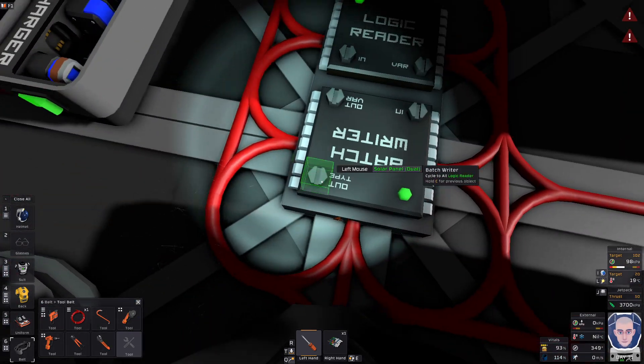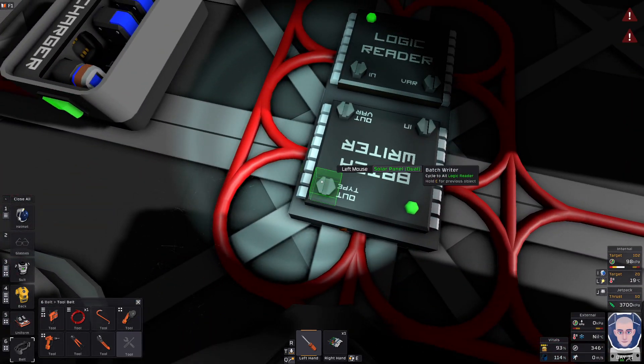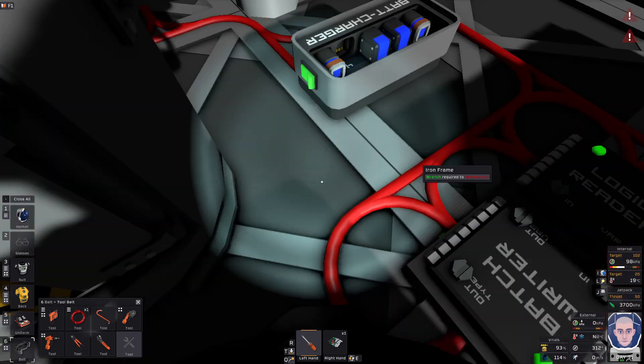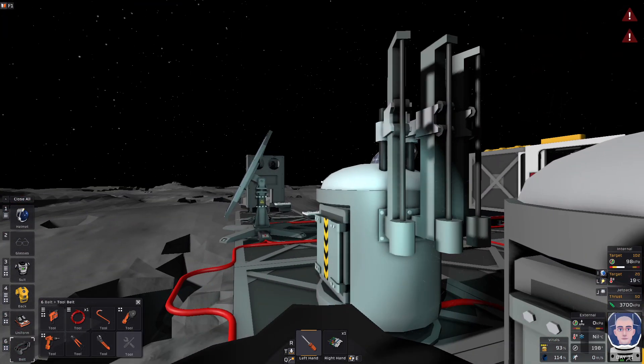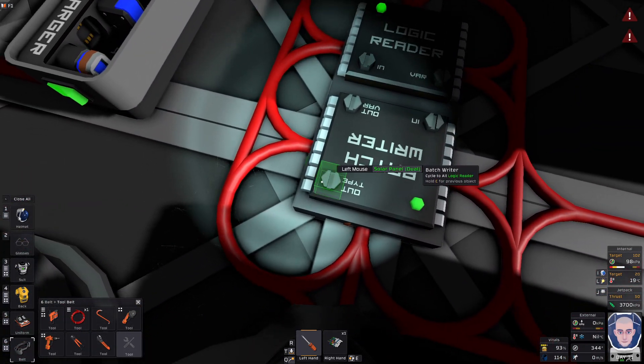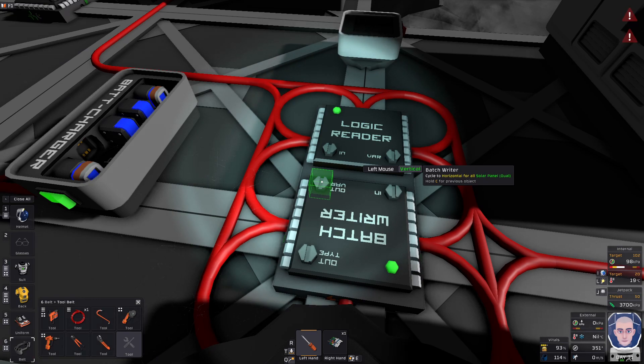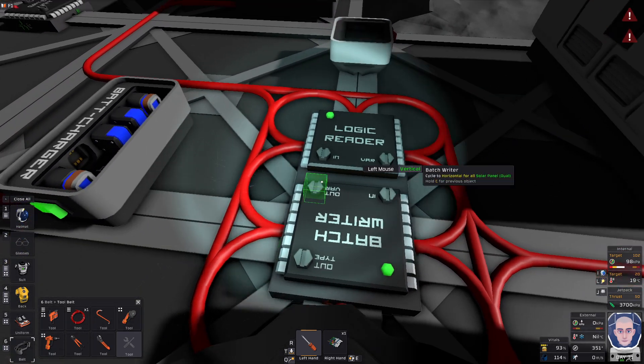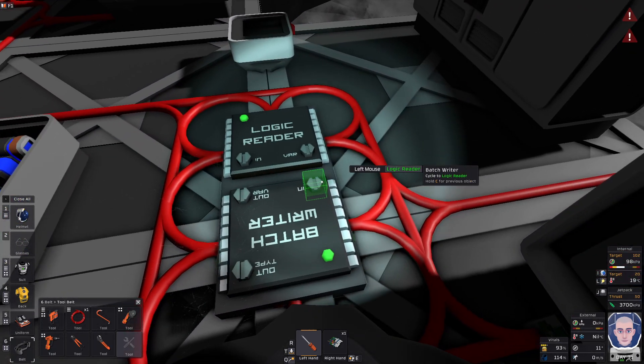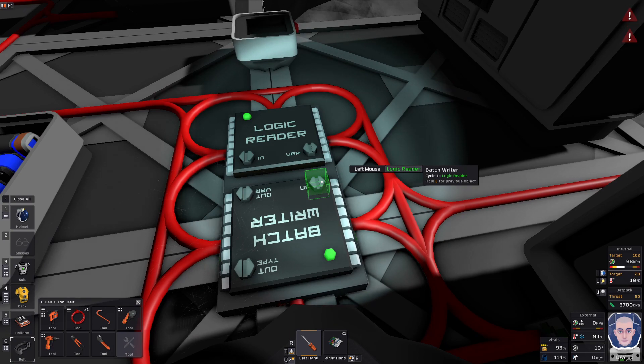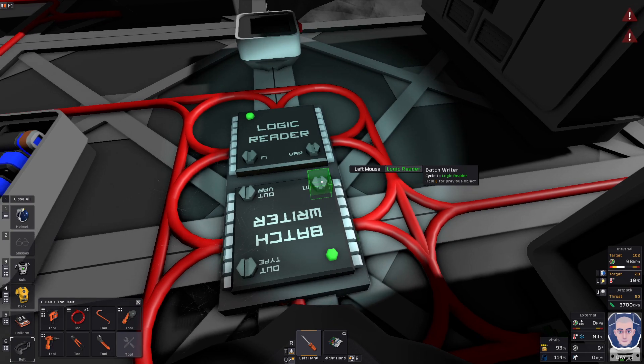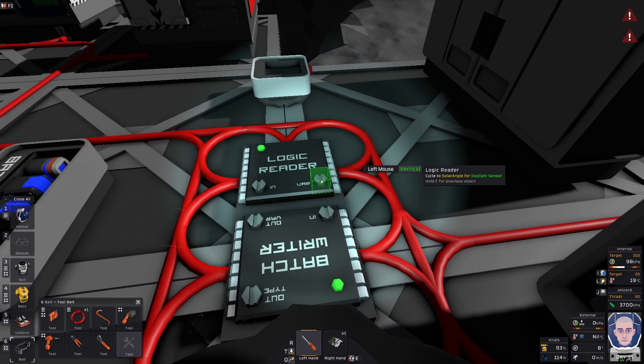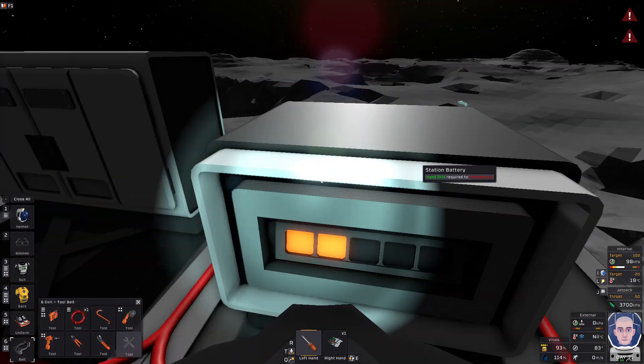Then you come over here. It says output type is solar panels dual. That's your ones that flip. See how they're lined up with the sun right now? Then you're gonna go over here to batch writer. This is a cycle for horizontal, but you want this on vertical because that's what you're doing for the reader. You're reading, you're batching it to horizontal. Then you're gonna refer to the logic reader for what you need, and so you're needing the vertical. Turn them both on.